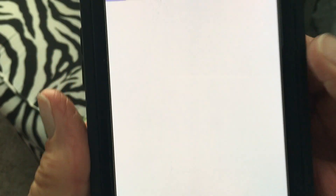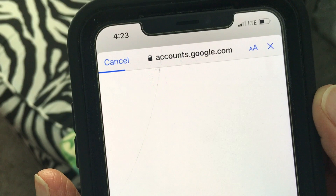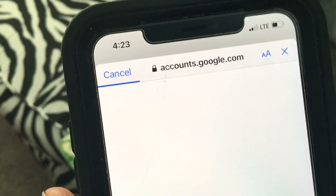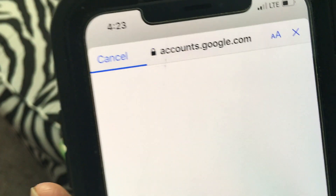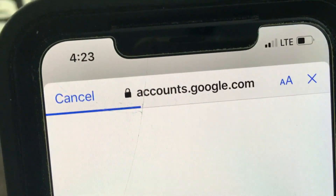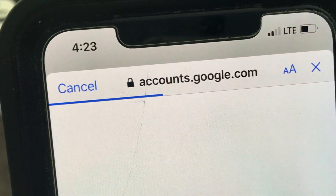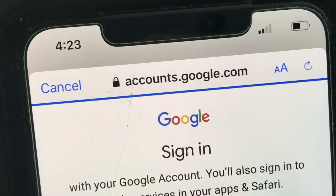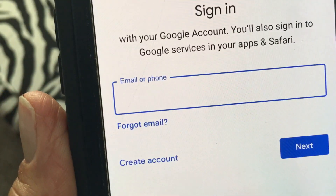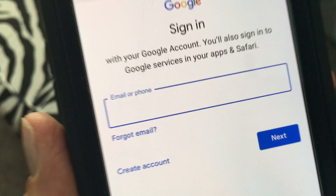It's going to give me this screen, I'm going to hit Continue, and then it opens up the sign-in page — it's taking a moment to load. Now I've got to put the email in here.